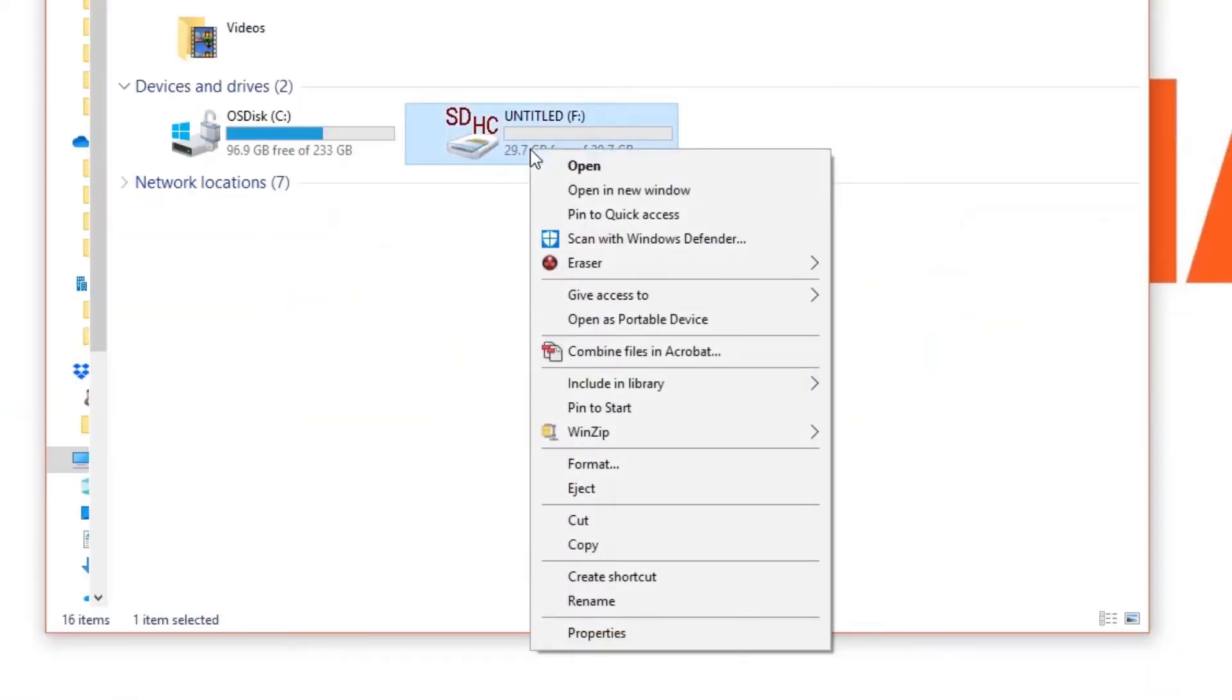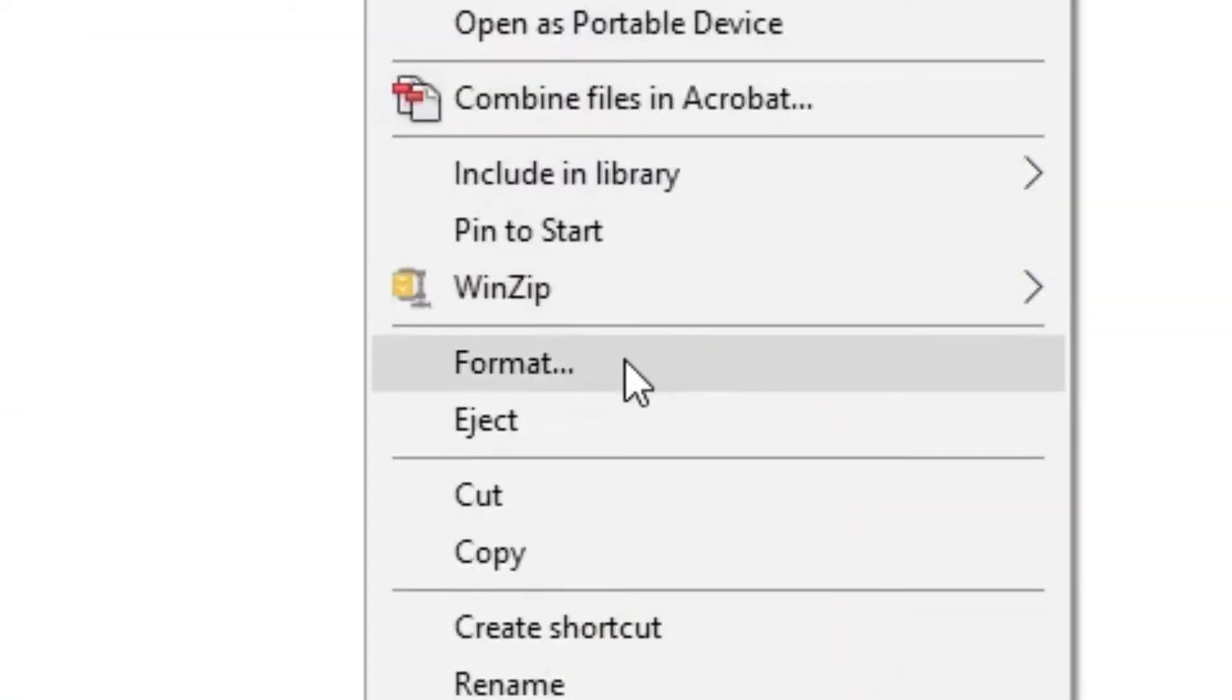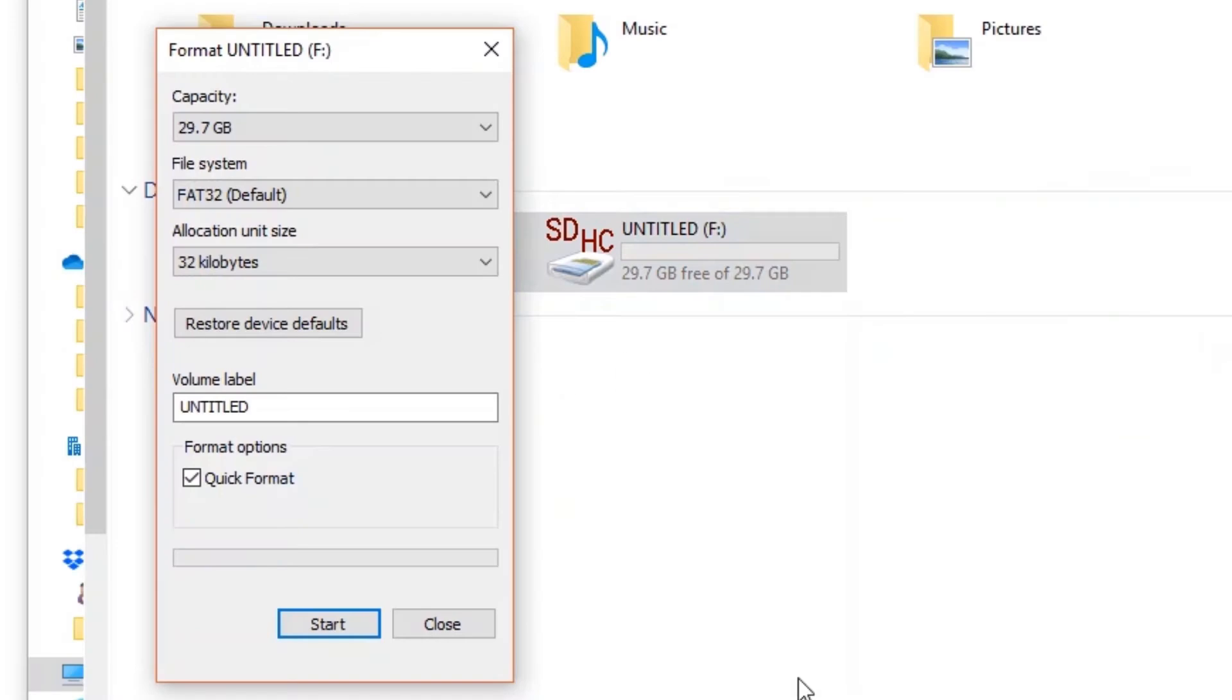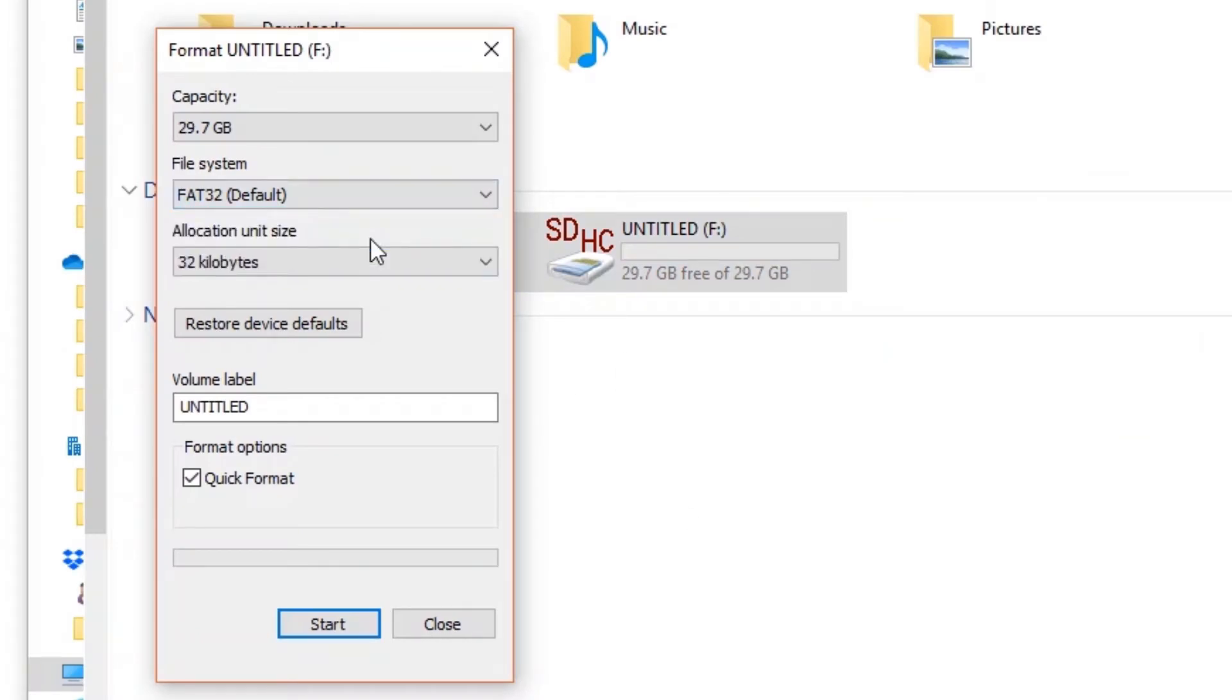Right-click on it and select format. Under file system, click the drop-down menu and select FAT32.